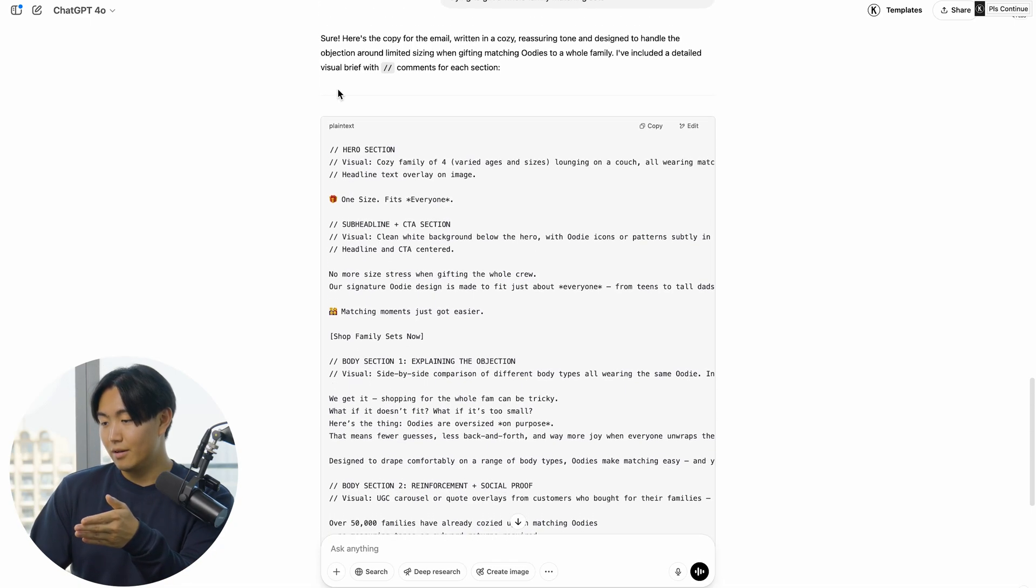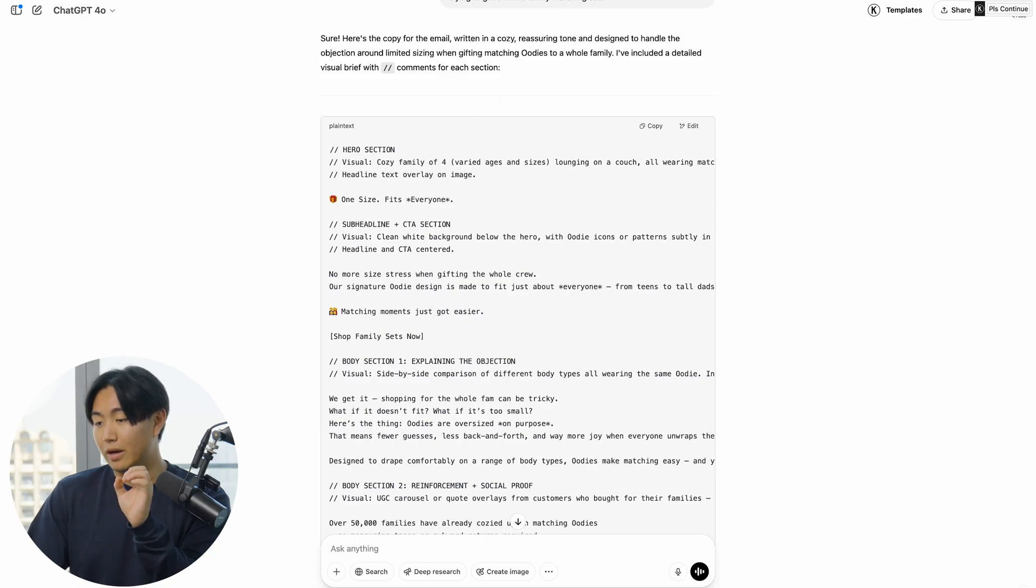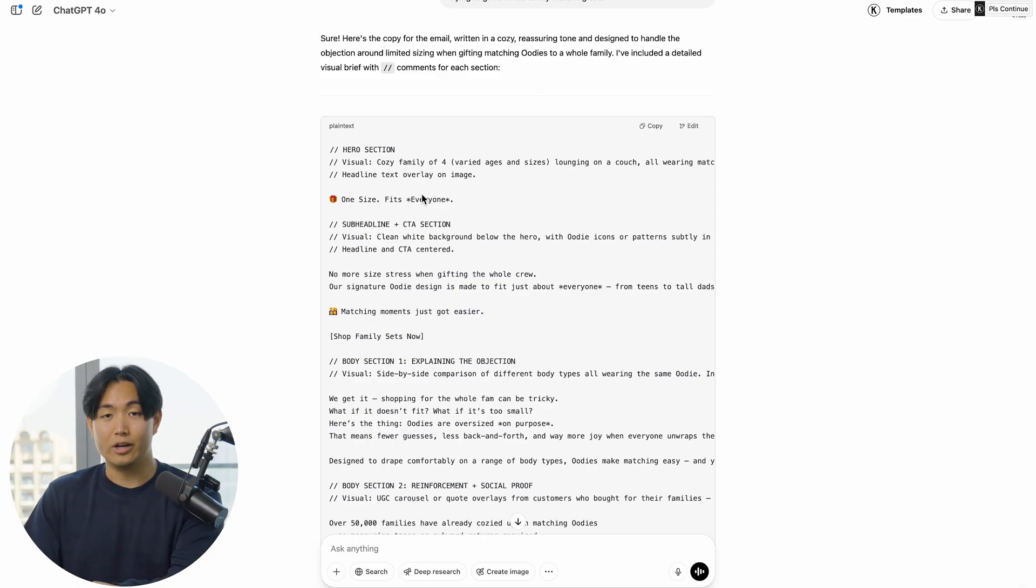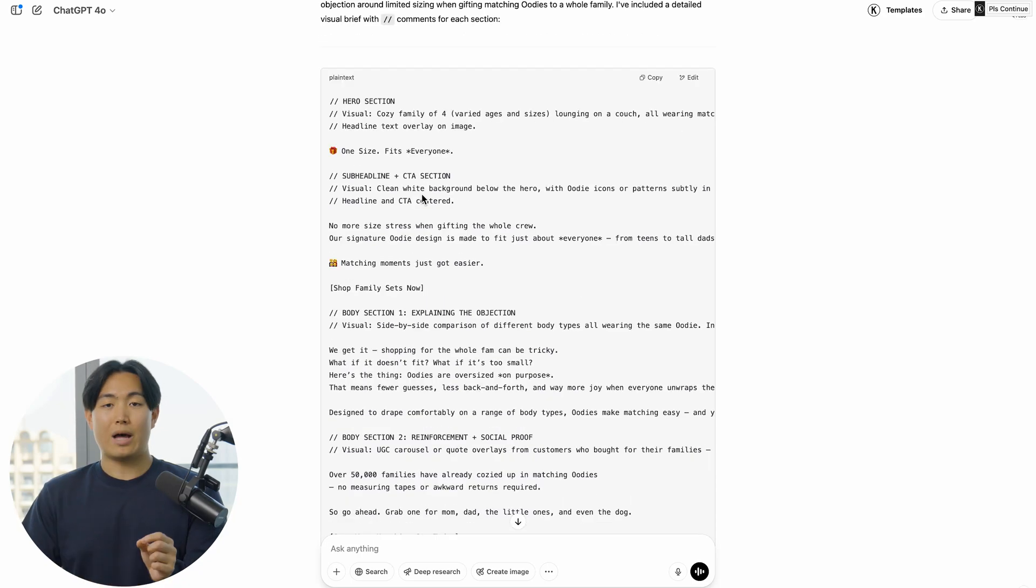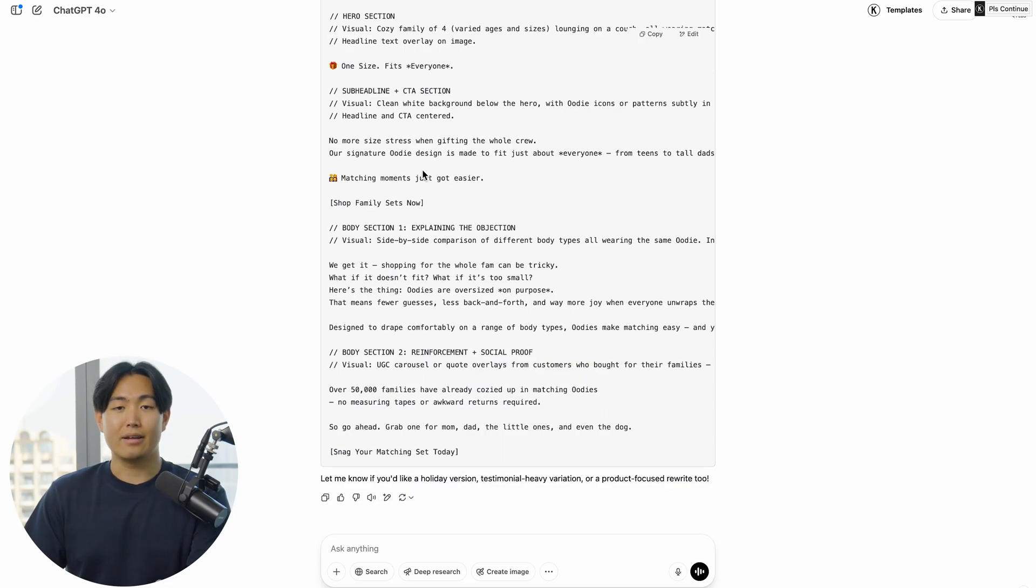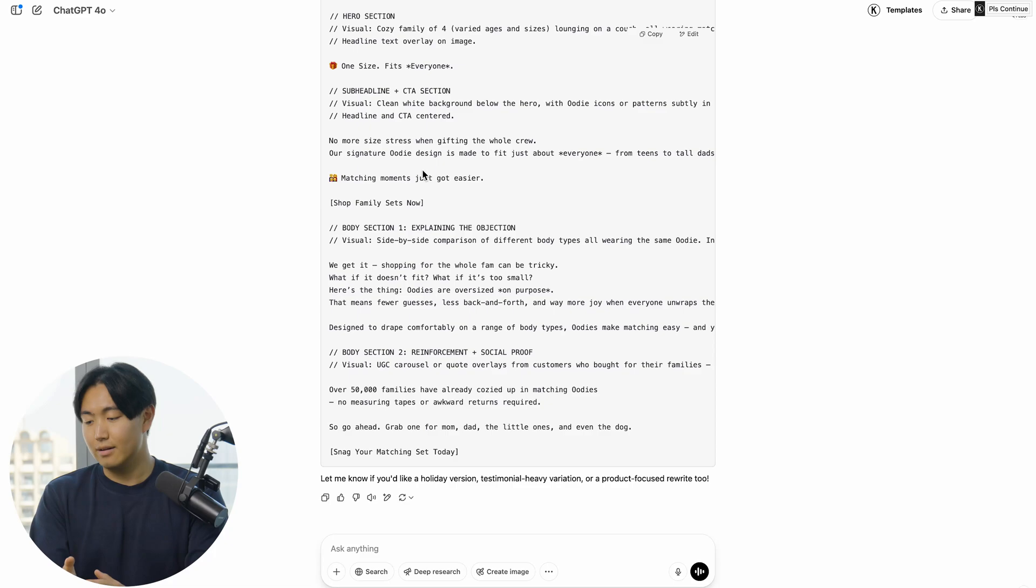In this instance, you can see that it's not only come up with the copy but also, because of how I've prompted it, it's given you the visual brief that you can just directly forward to a designer. That way you have total creative control and it helps minimize the back and forth between yourself and your design team.